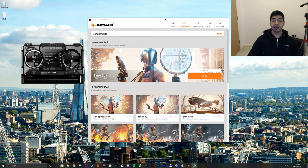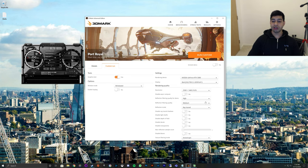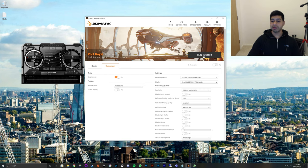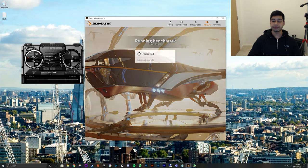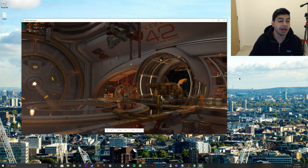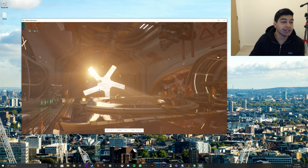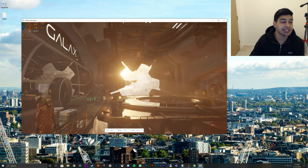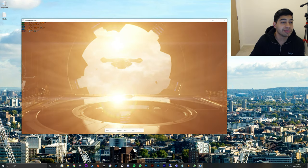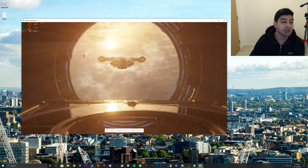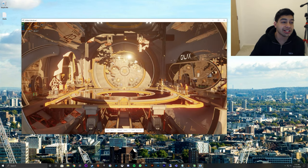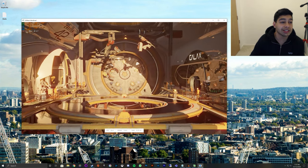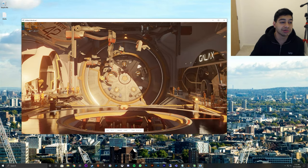So let's launch Port Royal and let's see what we get on our stock clocks. And I'm just going to run it in custom run on windowed mode just to give you an idea. I'm going to load this up. So it's running Port Royal now. So as you can see, the megahertz is up here. This is the Riva Tuning Statistic Server, which is giving me this information. So the boost clock was 1845.